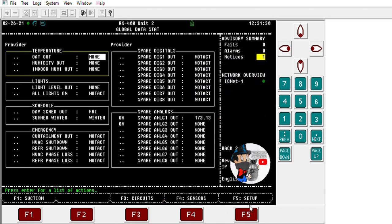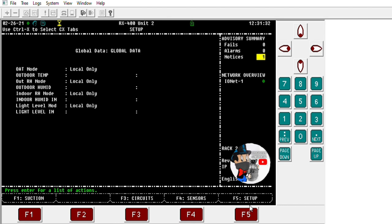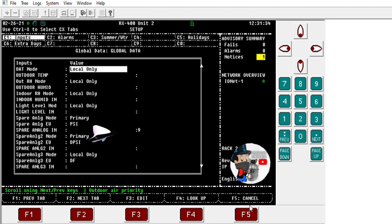Here you can see it's set to primary — this is the controller sending out the information. I'm sending out pressure; you can change between pressure and temp. What board and point I'm grabbing that information from: board one, point number nineteen is the discharge. You can put up to eight sensors — DIs, whatever — and just put all the points you're sending out. Make sure you put primary, since this is the controller it's coming from.